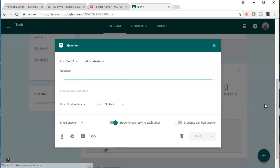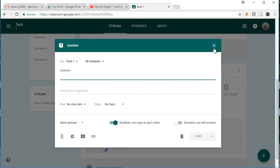I can also create questions, and I have a whole series of videos around Google Classroom and creating questions, which you are welcome to look at at another time.